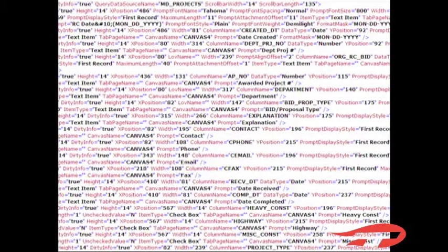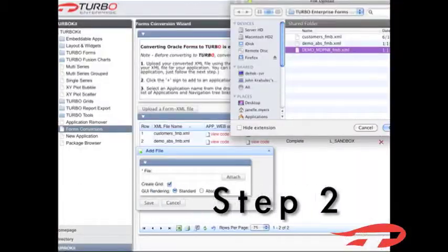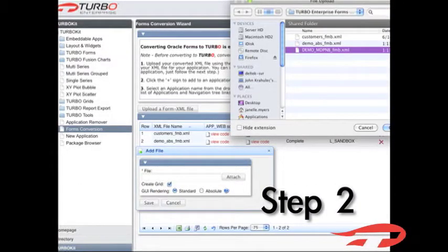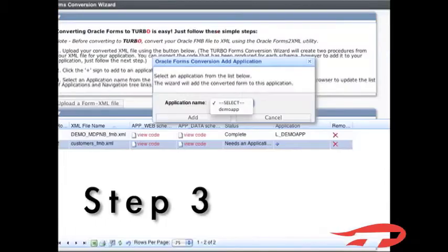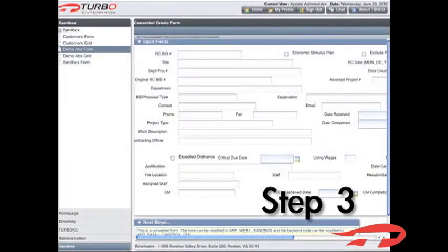It's as easy as 1, 2, 3. 1. Convert Oracle Form to XML. 2. Upload XML file to Turbo Enterprise. 3. Assign to an application.